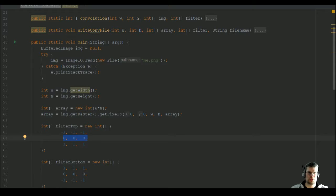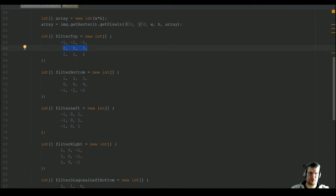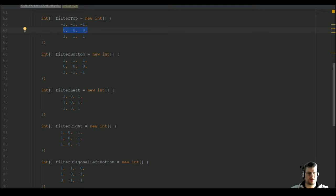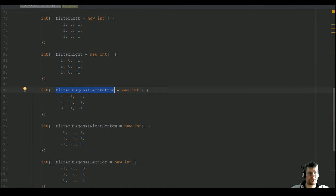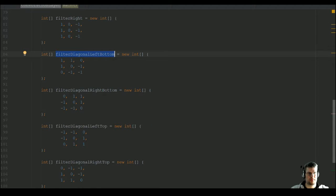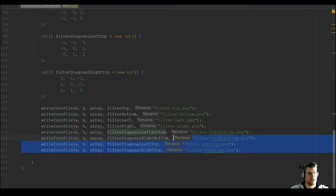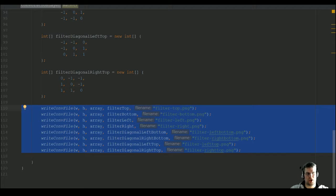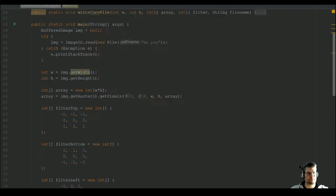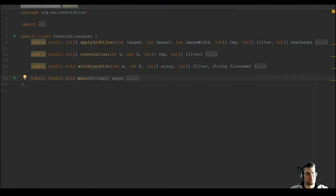Then we have a neutral line in the middle to say that those pixels don't account to the current score. This gives us edges on the top side or counted from the bottom. Then we have a filter from left to right and one from right to left, and then we have the corners: left bottom, right bottom, left top, and right top.